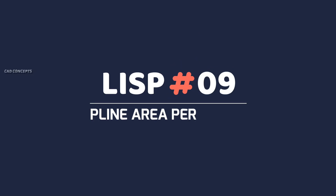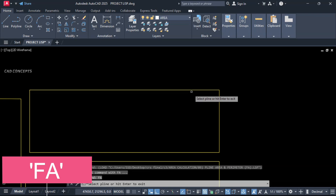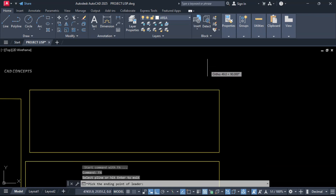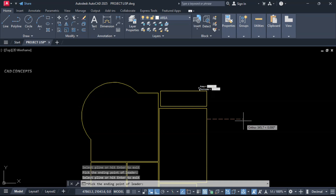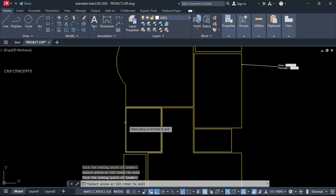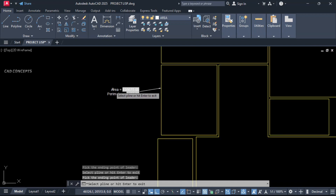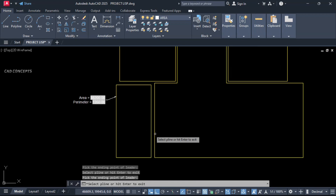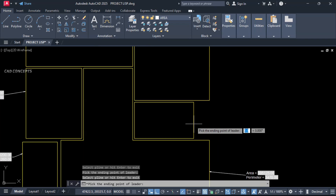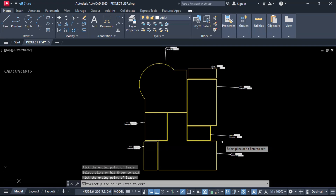Number 9: P-line Area and Perimeter. Use the FA command — click over the P-line and take your leader point. You are getting both area and perimeter in one time. Click over the P-line and take your leader point for each P-line. This way you can simply place your area and perimeter including a leader point.